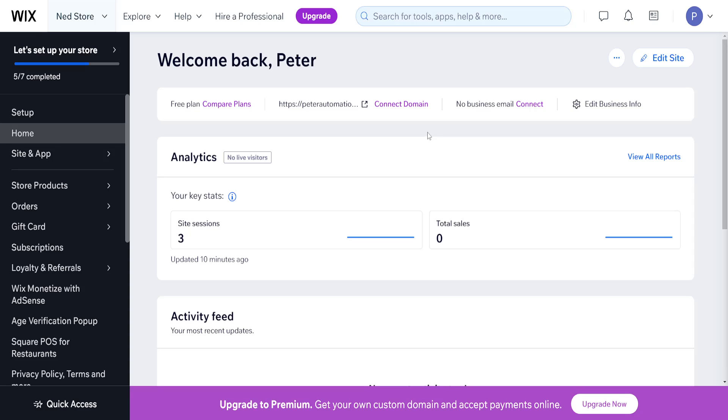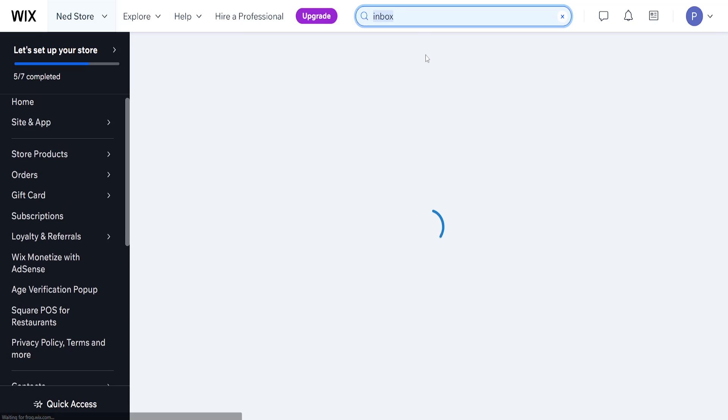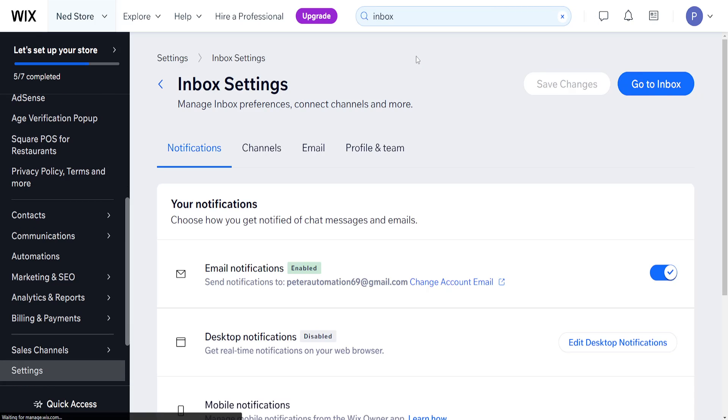How to connect Wix email to Gmail. Right here I'm inside the Wix dashboard and we want to use the search tool to search for inbox. You will see inbox settings and we just want to choose this option.